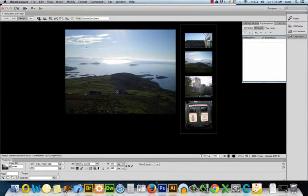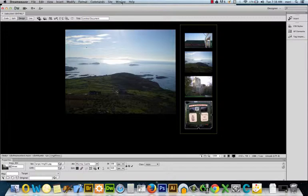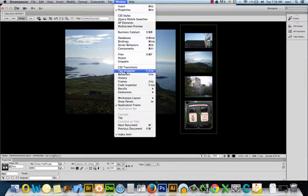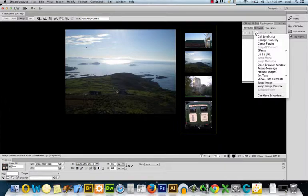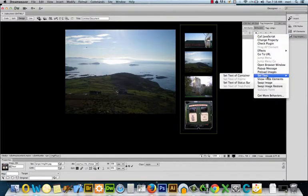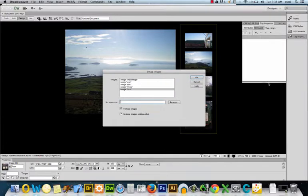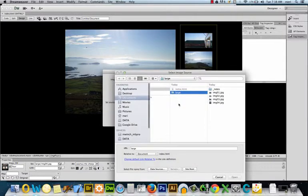Let's go through that one more time. I'm going to select my last image here. I'm going to go to Window, I'm going to go to Behaviors. I'm going to add a swap image behavior, uncheck Restore Image on Mouse Out, and select my main image and swap it with image 4.